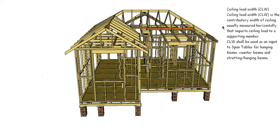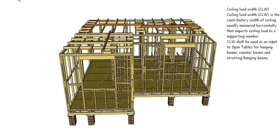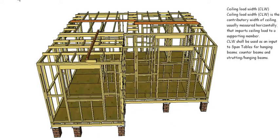Ceiling load widths shall be used as an input to the span tables for all your hanging beams, counter beams, and strutting and hanging beams. So we need to work out ceiling load widths for those members: hanging beams, counter beams, and strutting and hanging beams.